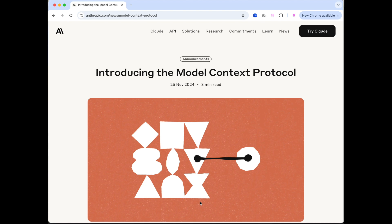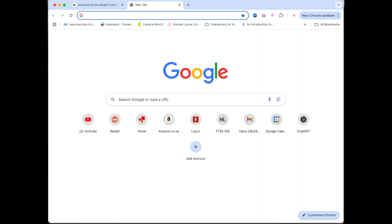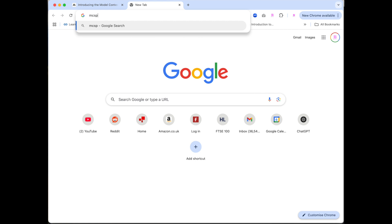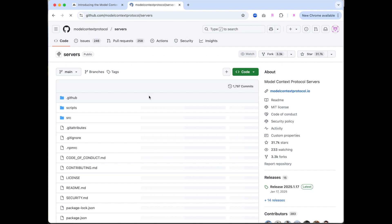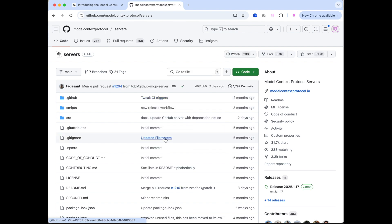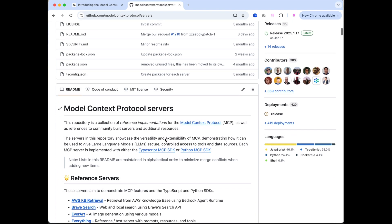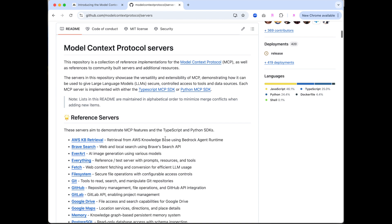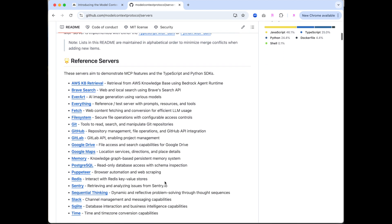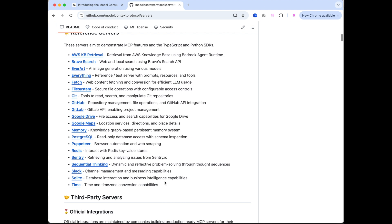One of the things that Anthropic has also done is actually created a whole host of MCP servers. These are open source and available on GitHub. Again, a link will be available in the description below. There's a small bit of information above, together with links to the software development kits for creating your own. But then if we scroll down further, we'll see links to actual MCP servers for a number of external systems.